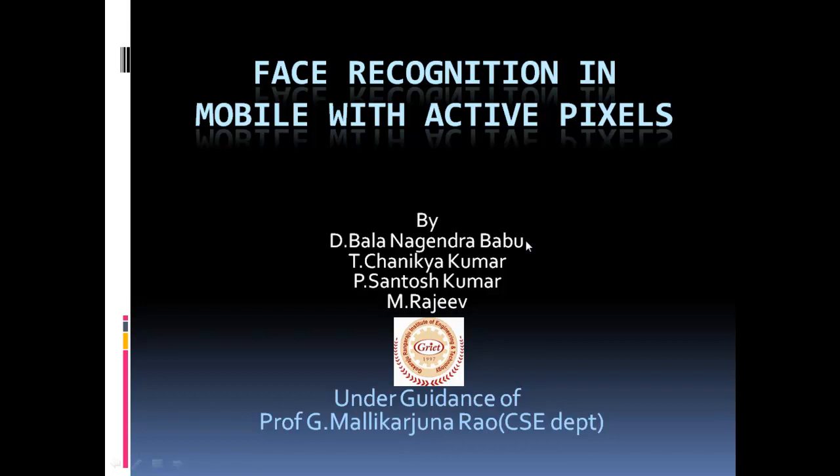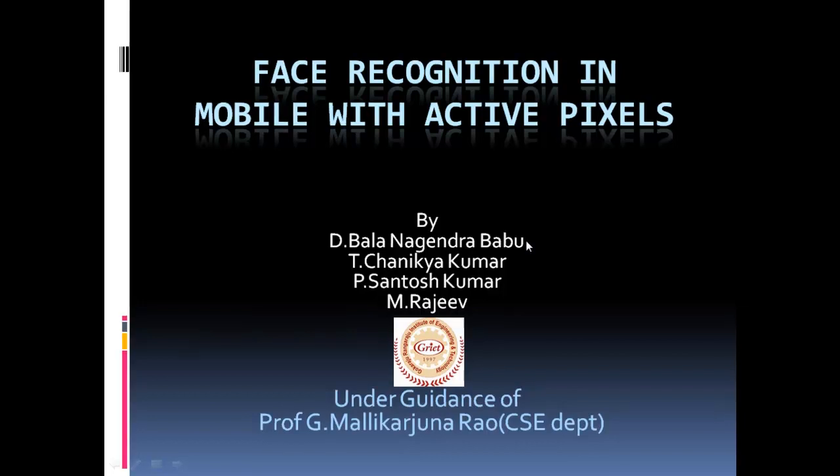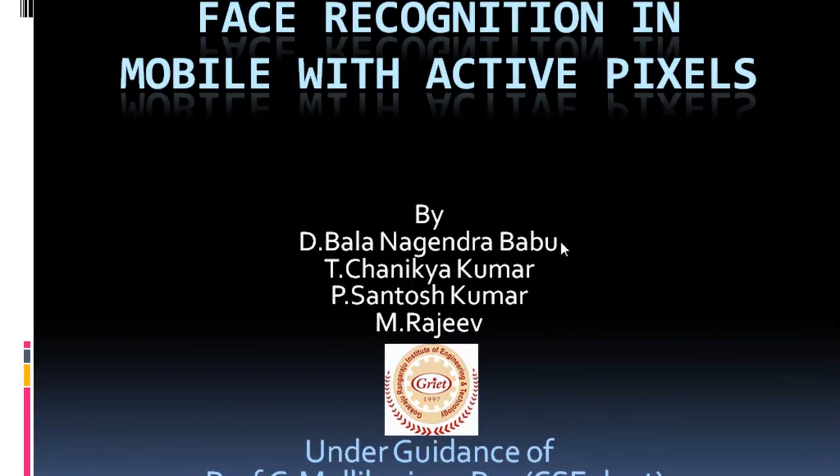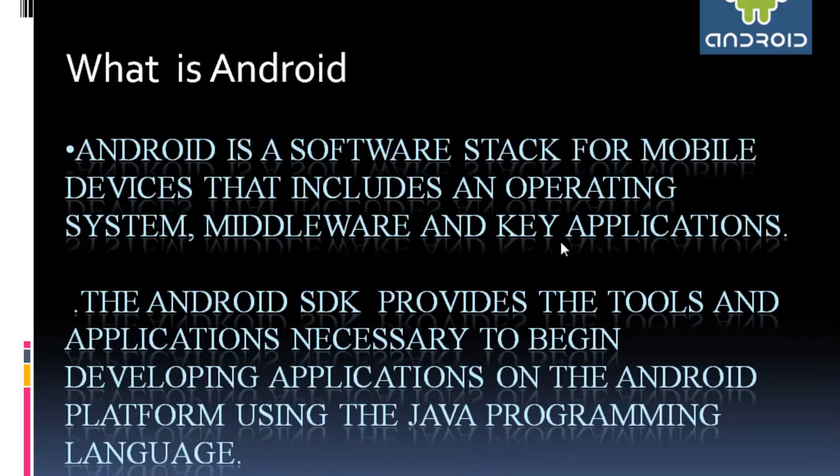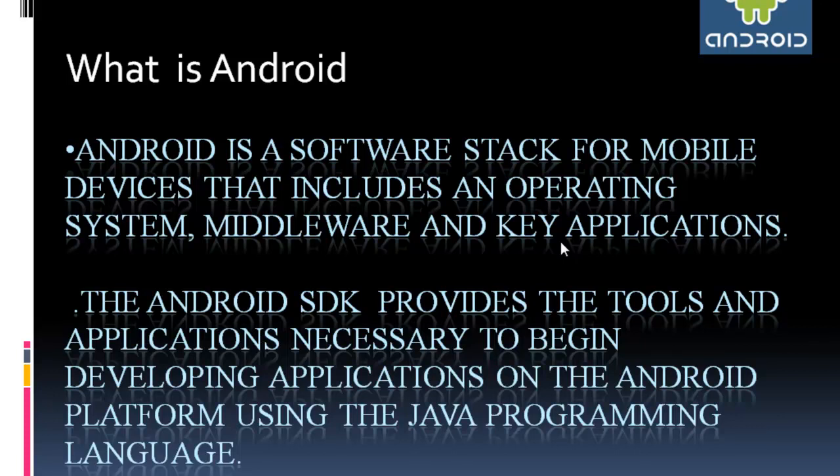We use the Android mobile for our project. First of all, let us know about what is Android. Android is a software stack for mobile devices that includes an operating system, middleware and key applications. The Android SDK provides the tools and applications necessary to begin developing applications on the Android platform using the Java programming language.